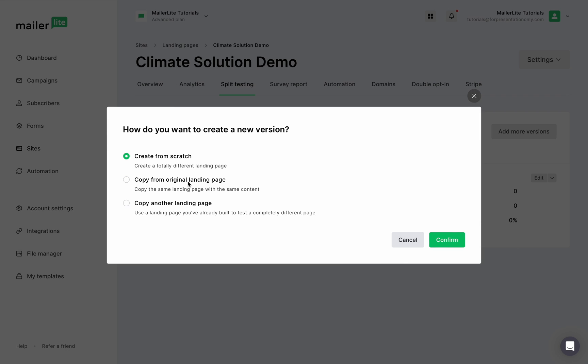Copy from original landing page. This will create an identical version of the landing page that you can edit. The last one you'll be able to copy another landing page you've already created and then edit it using the drag and drop editor.